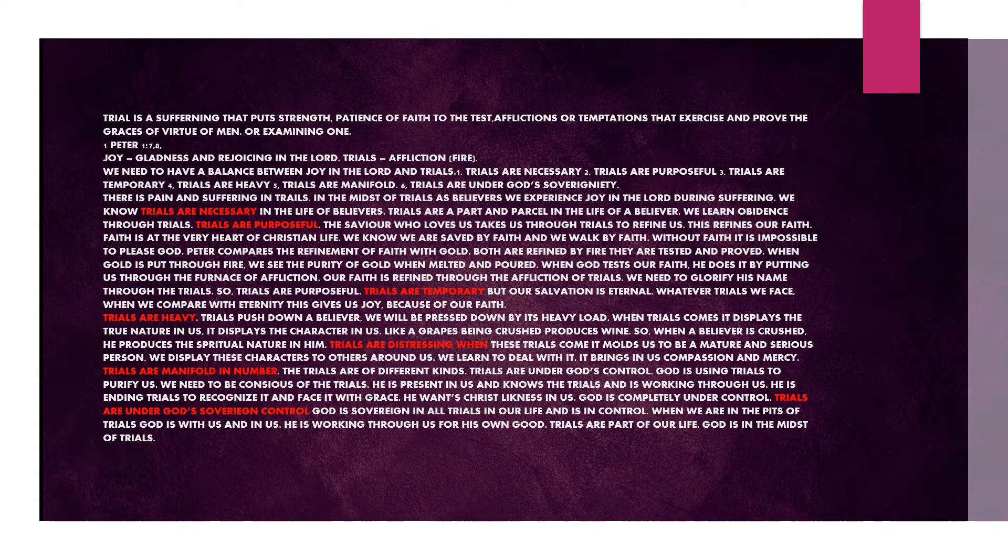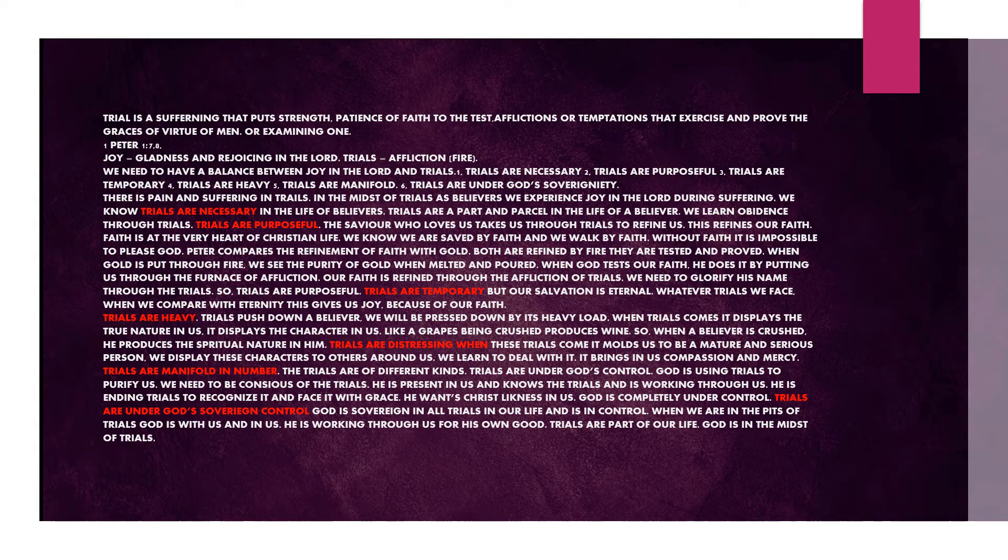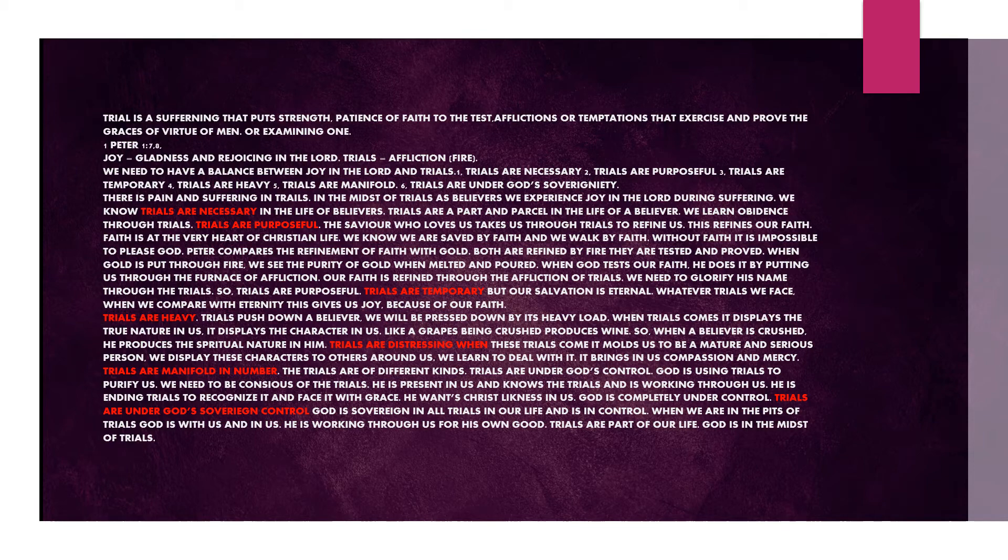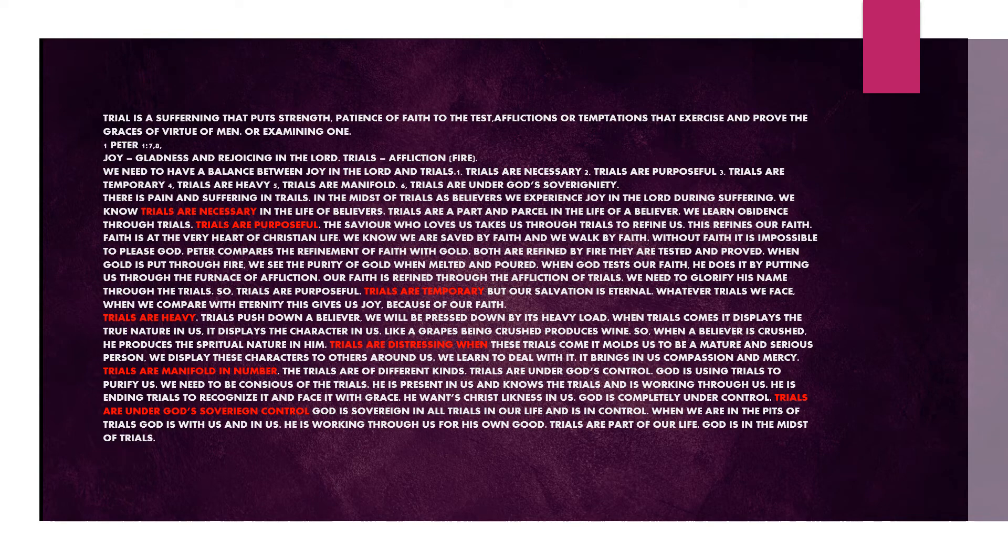Whatever trials we face, when we compare with eternity, this gives us joy because of our faith. Trials are heavy. Trials push down a believer. We will be pressed down by its heavy load. When trials come, it displays the true nature in us. It displays a character in us. Like a grape being crushed produces wine. So when a believer is crushed, he produces a spiritual nature in him. Trials are distressing. When these trials come, it molds us to be a mature and serious person. We display these characters to others around us.